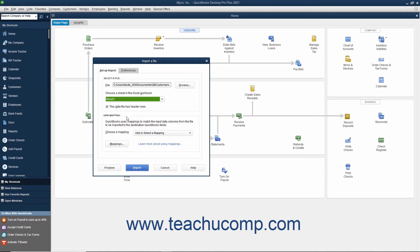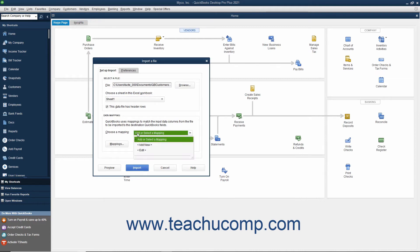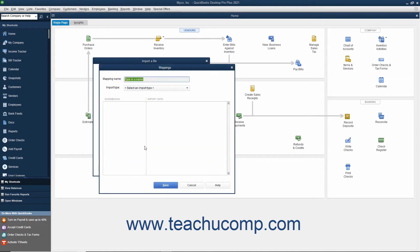In the Data Mapping section, you must tell QuickBooks which columns in the Excel file should be imported into which fields in the QuickBooks list. Click the Add New Choice from the Choose a Mapping drop-down to create a new data mapping for the Excel data, and launch the Mappings dialog box. Type a name for the new data mapping into the Mapping Name field.